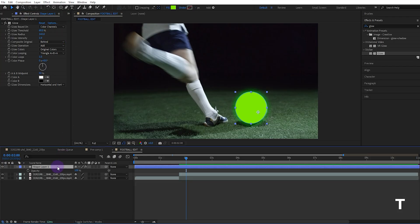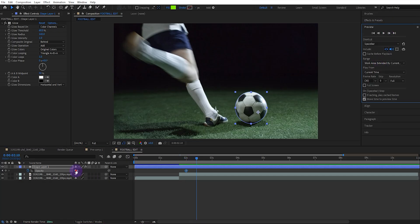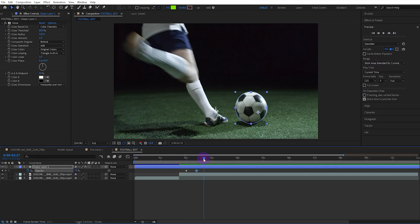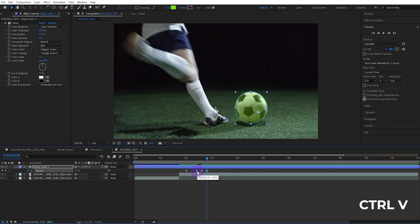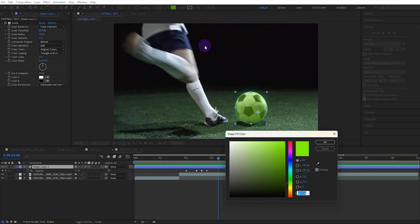Increase the ellipse's opacity, set it to 0 and activate the keyframe. Move forward 10 frames and set the opacity to 35. Move forward 5 frames and set the opacity to 25. Move forward 5 frames again, then copy and paste the previous keyframe. Adjust the shape's color to your liking.